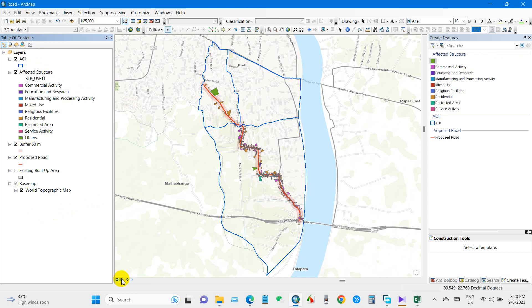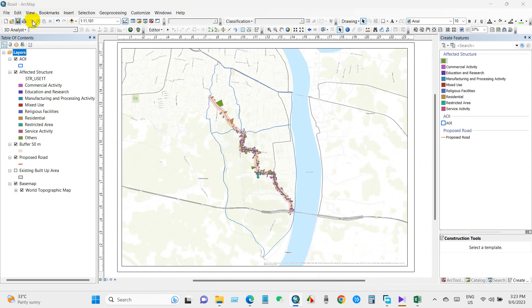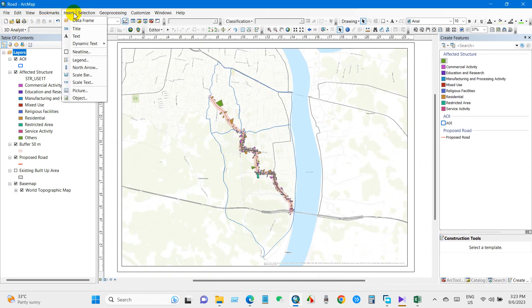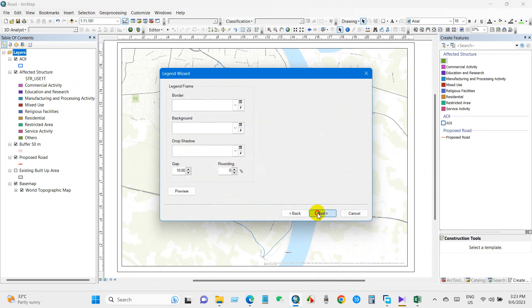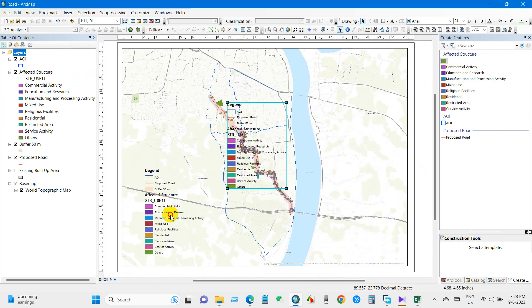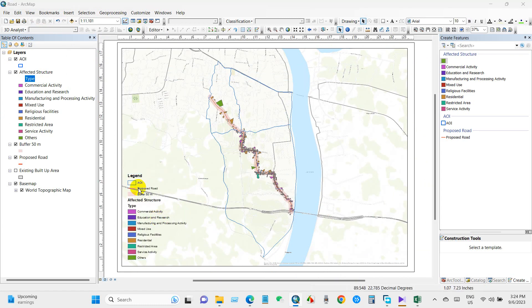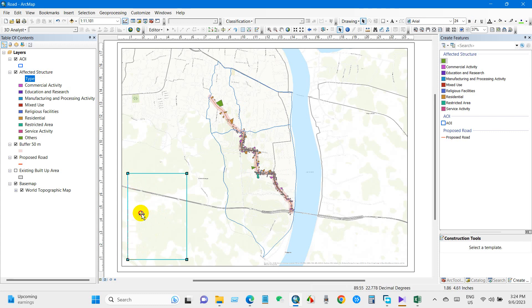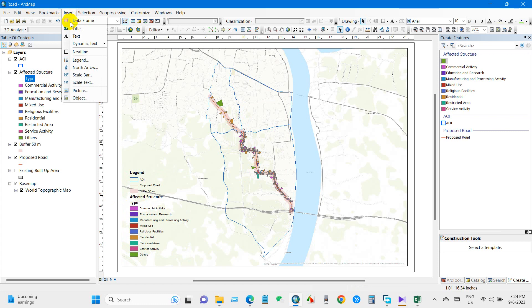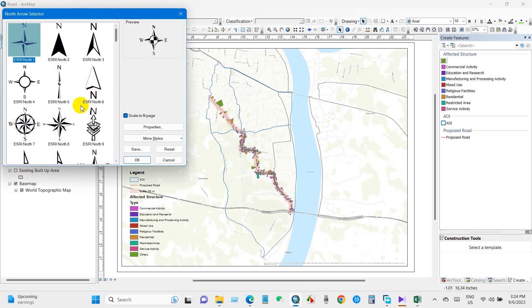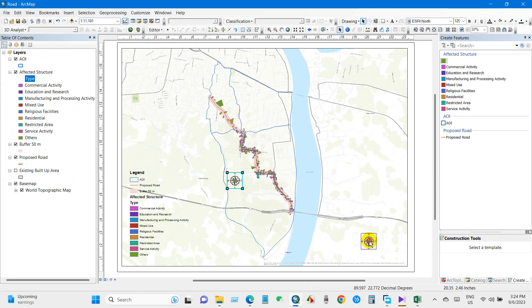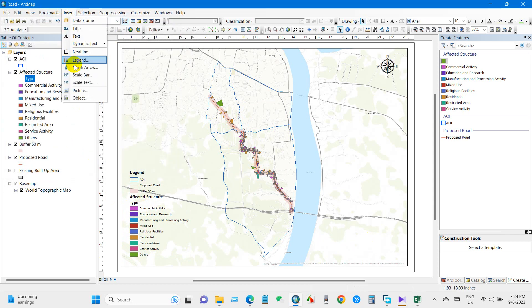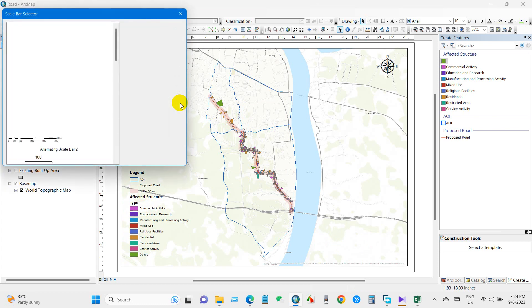You can now prepare map layout. I will add legend. Legend has been added. Now north arrow. You can select any north arrow from here. And scale bar. You can select any scale bar, division units kilometers, and click OK.